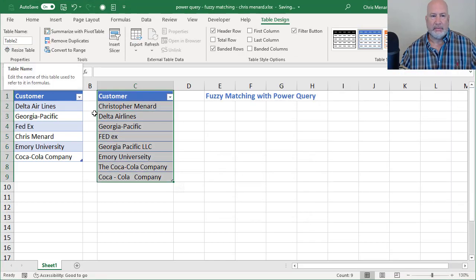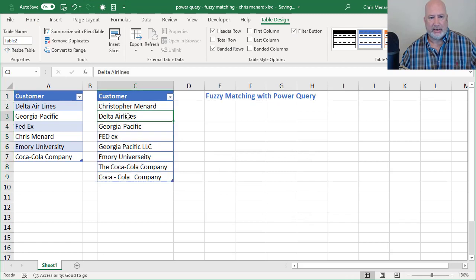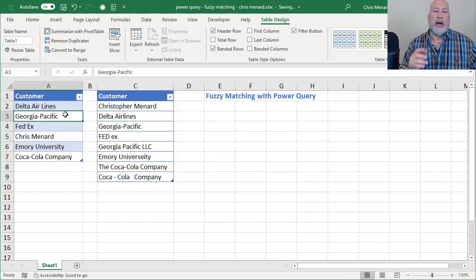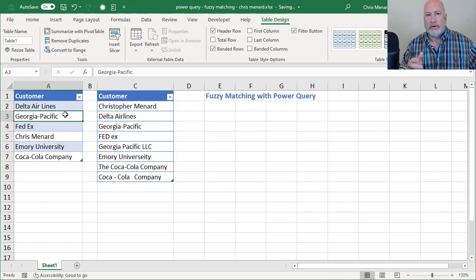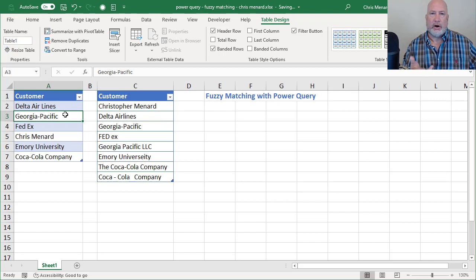Again, I could rename it, but I'm going to let it be table two. I'm back over in column A. So we've already made them both a table. That's the first thing.